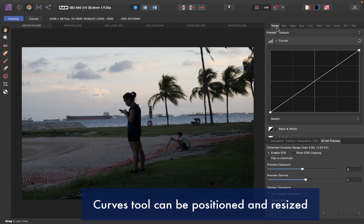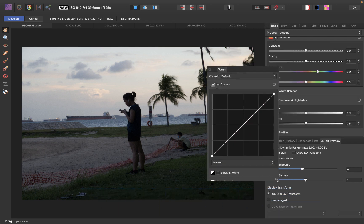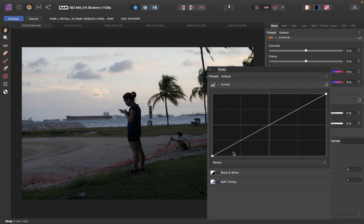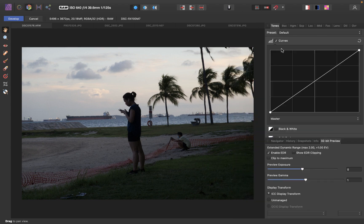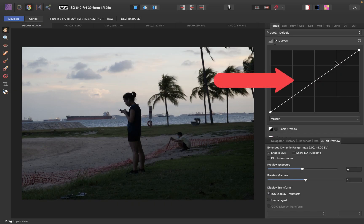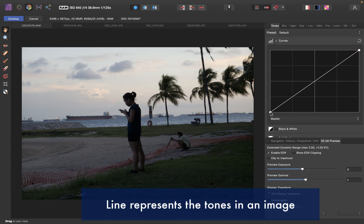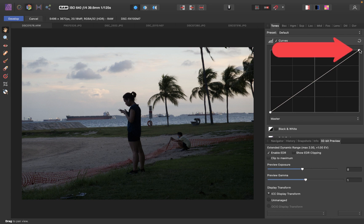One nice thing about this Curves tool is, unlike in Pixelmator, you can actually drag it out and resize it. So if you want to really see your curves super big, you can do that. So how does the Curves tool work? This line here represents all the tones in the image. The leftmost point represents the blackest point in the image, and the rightmost point represents the brightest point in the image.